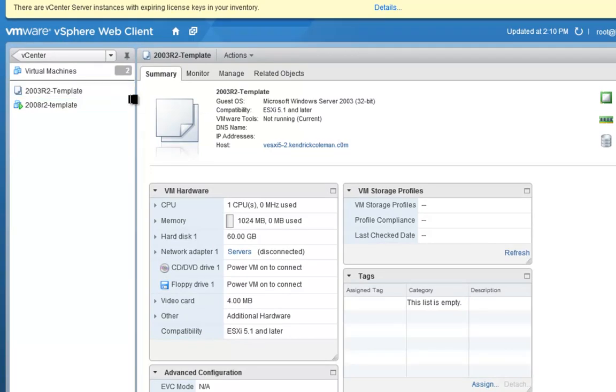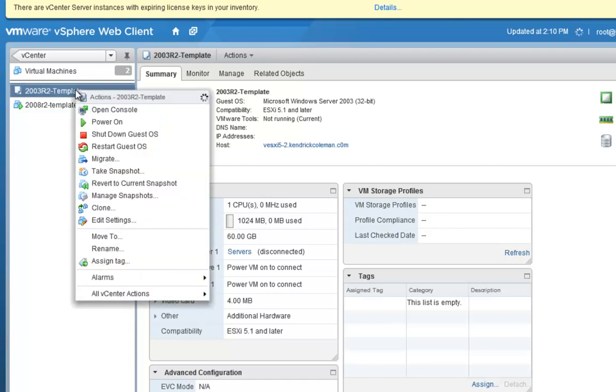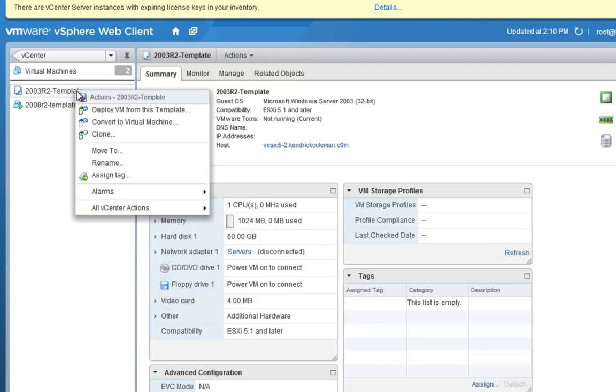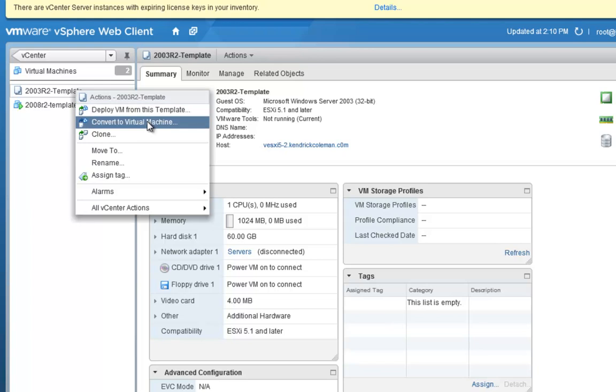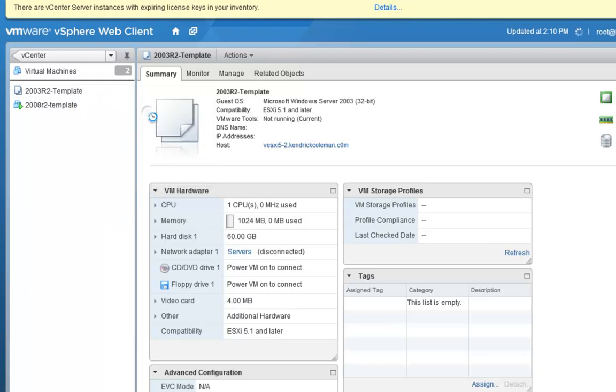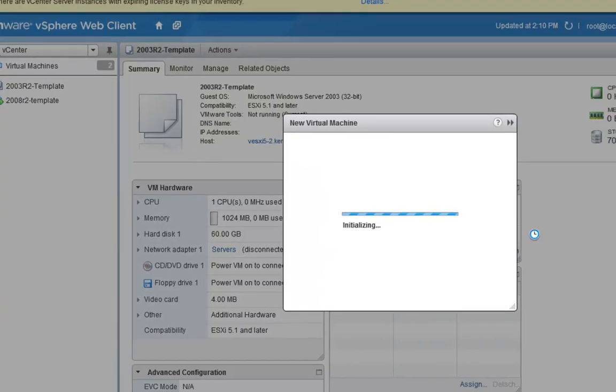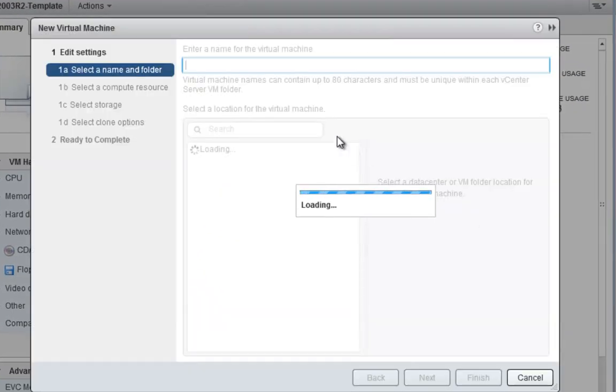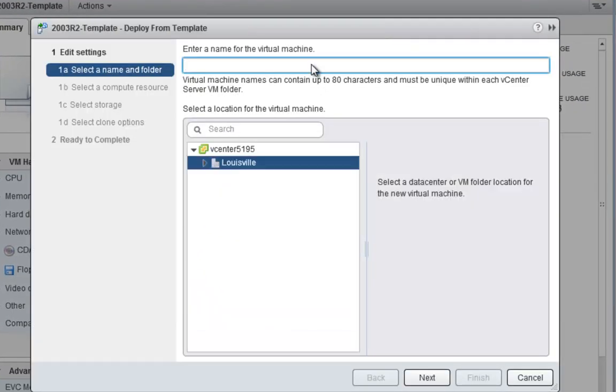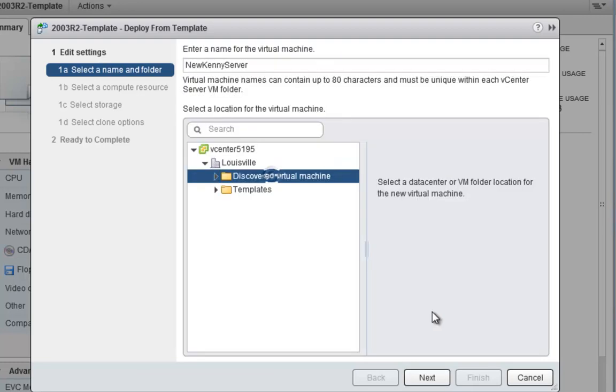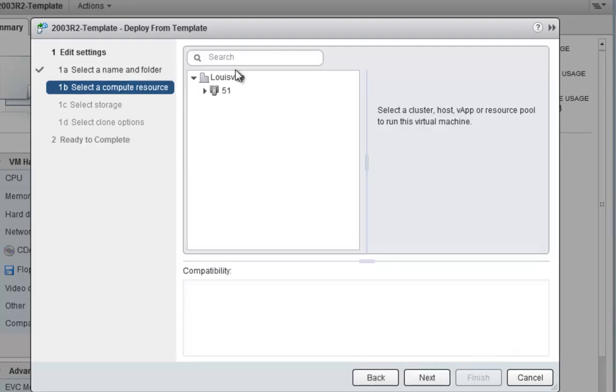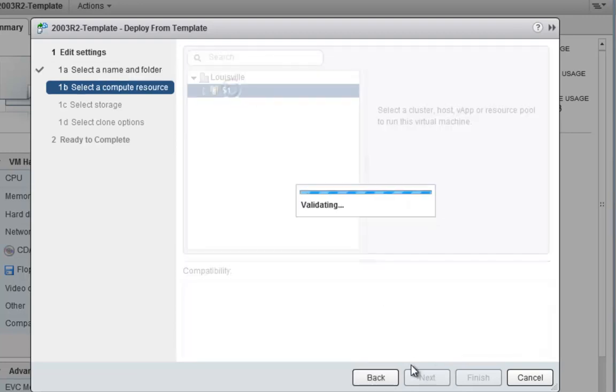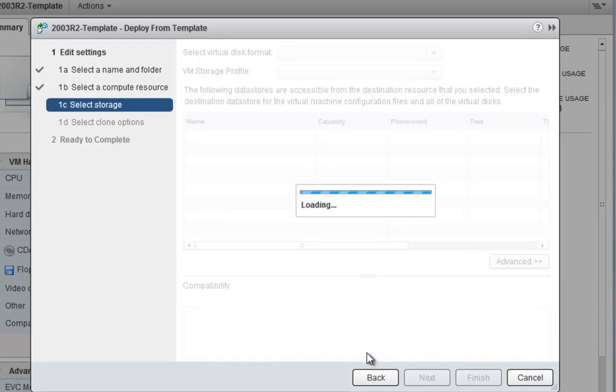Now if we ever need to deploy a VM from here we can go ahead and right click on it. And we can see we can now deploy a VM from this template. We can convert it back to a virtual machine. We can clone it. So if we deploy a new VM from this template we get the new virtual machine wizard. We can call this one New Kenny Server. Doesn't really matter what we call it. We can put it in discover virtual machines or whatever folder we made because that's best practice. Go ahead and stick it in this cluster.